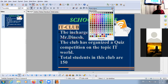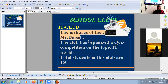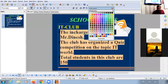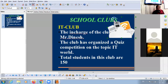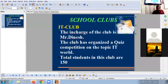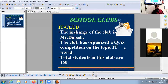You can change the color of the other headings as well. Like this, create other clubs also, but write the relevant matter for each relevant club.